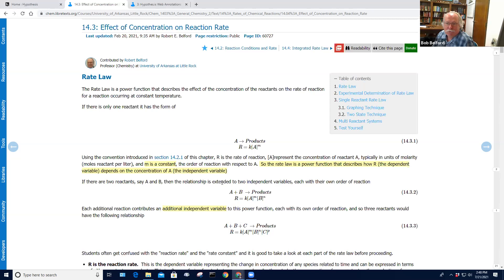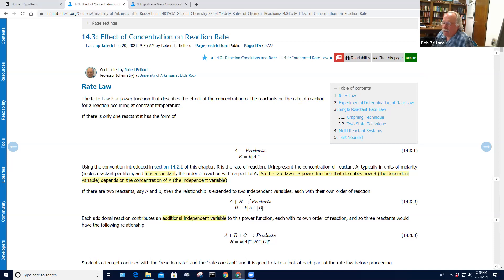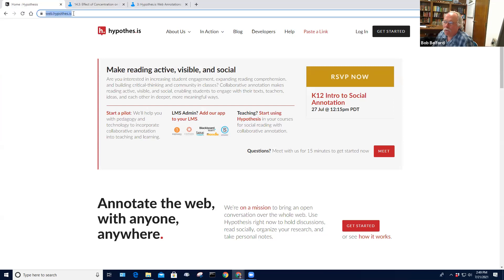What we've been using is the Hypothesis web annotation system. And I'm going to approach this from a slightly different way than normal.